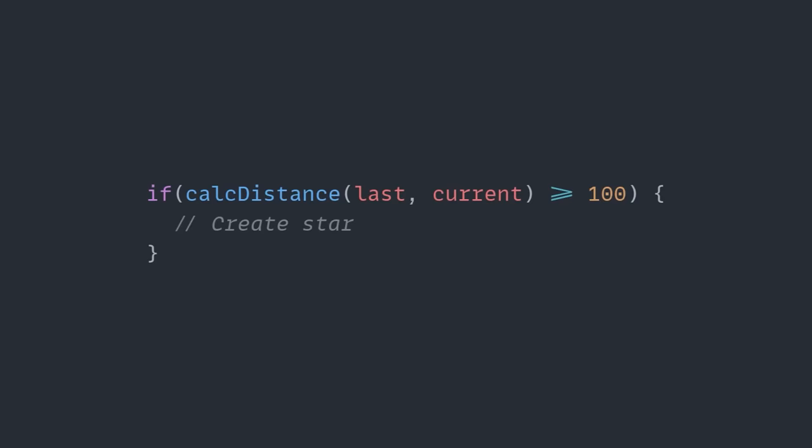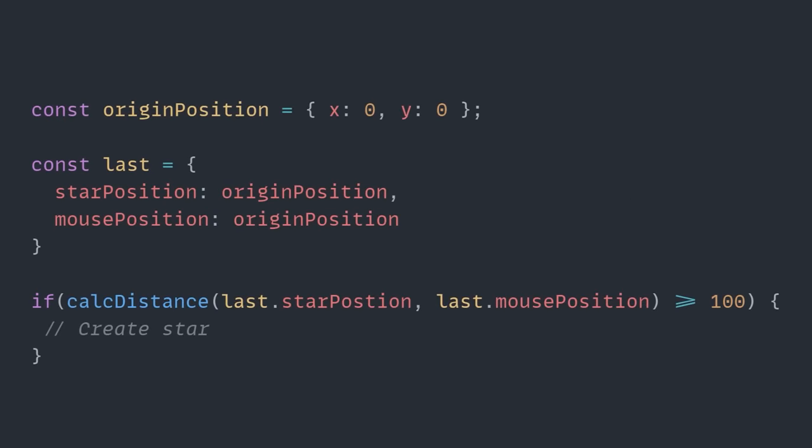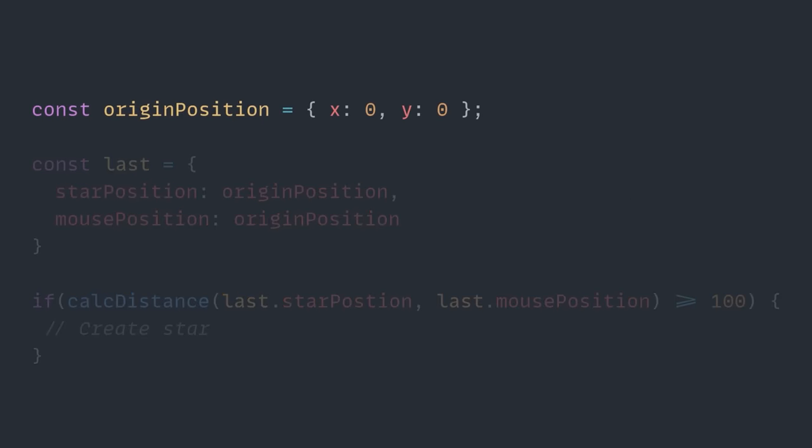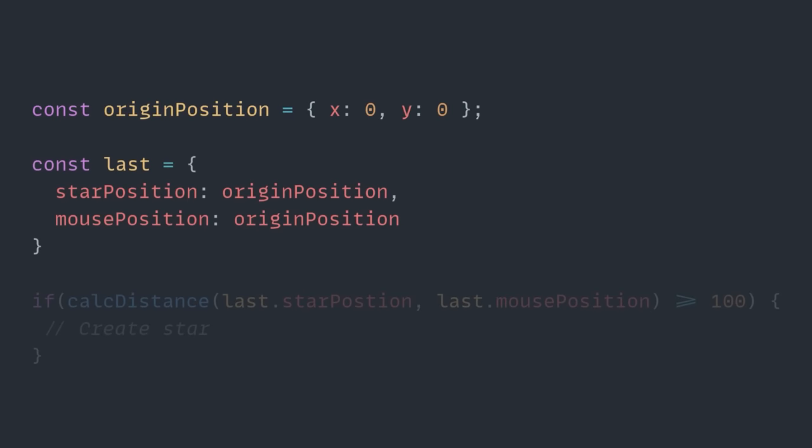But in reality, it looks a little bit more like this. The first thing Hyperplexed did here was set up an origin position and just set it to a 0, 0 for both our x and our y to say that's where we're going to be starting. And then we're setting that for both our origin position for our stars and mouse position.